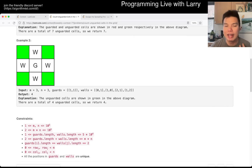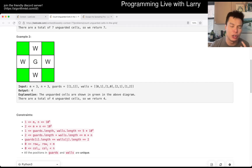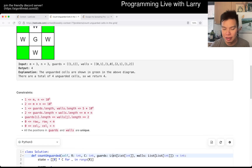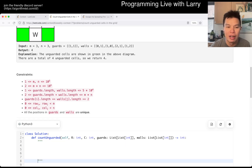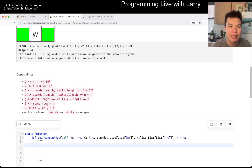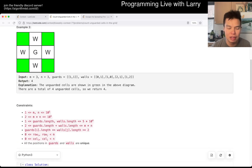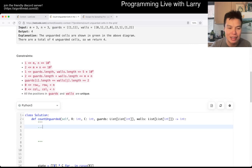For easier visualization, the way I would think about it is: 2D is hard, so let's think about the 1D case instead. You have some empty spaces, you have a wall, you have guards — maybe another guard — and maybe a wall, and maybe another wall, maybe a guard, maybe another wall — something like that.